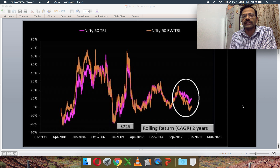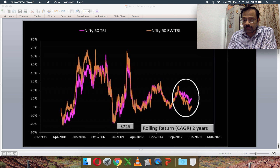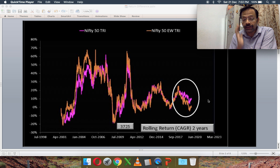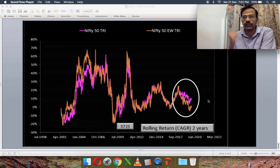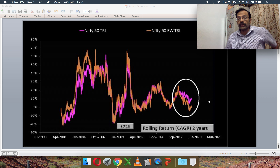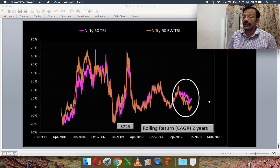Both the pink line (Nifty 50) and the brown line (Nifty 50 Equal Weight) have 3,725 two-year return data points. In the region highlighted by the white oval, the brown line has dropped below the pink line by the largest amount ever seen in history — the current two-year returns of Nifty 50 Equal Weight are significantly lower than those of Nifty 50.